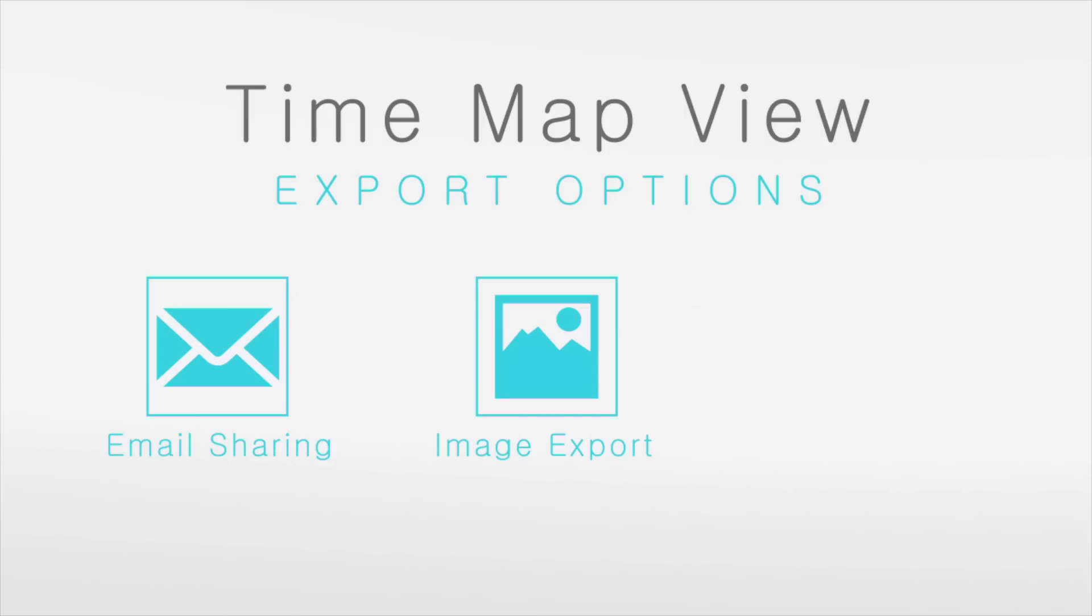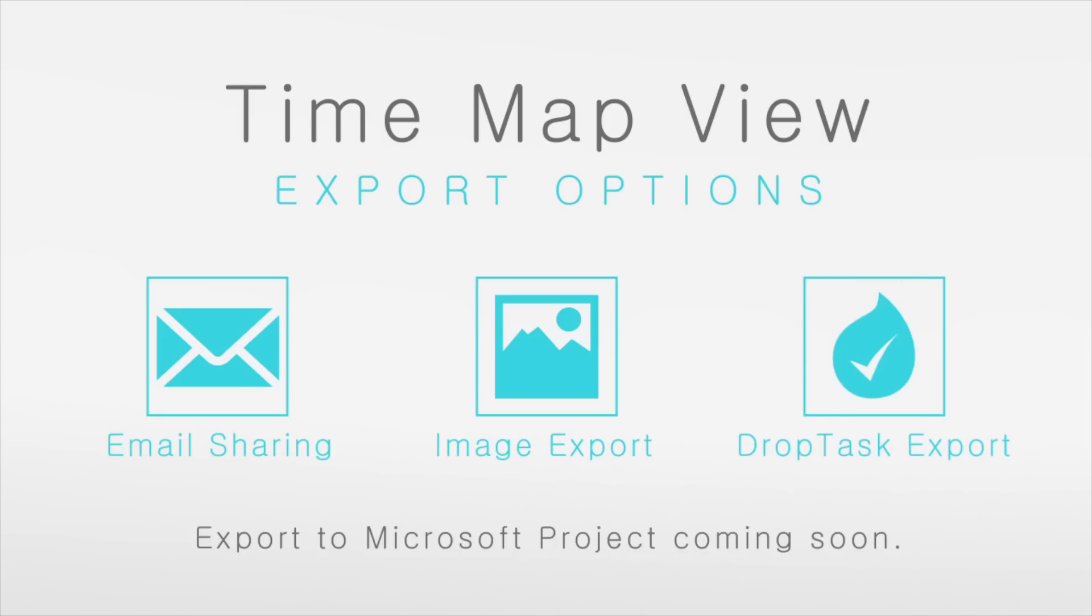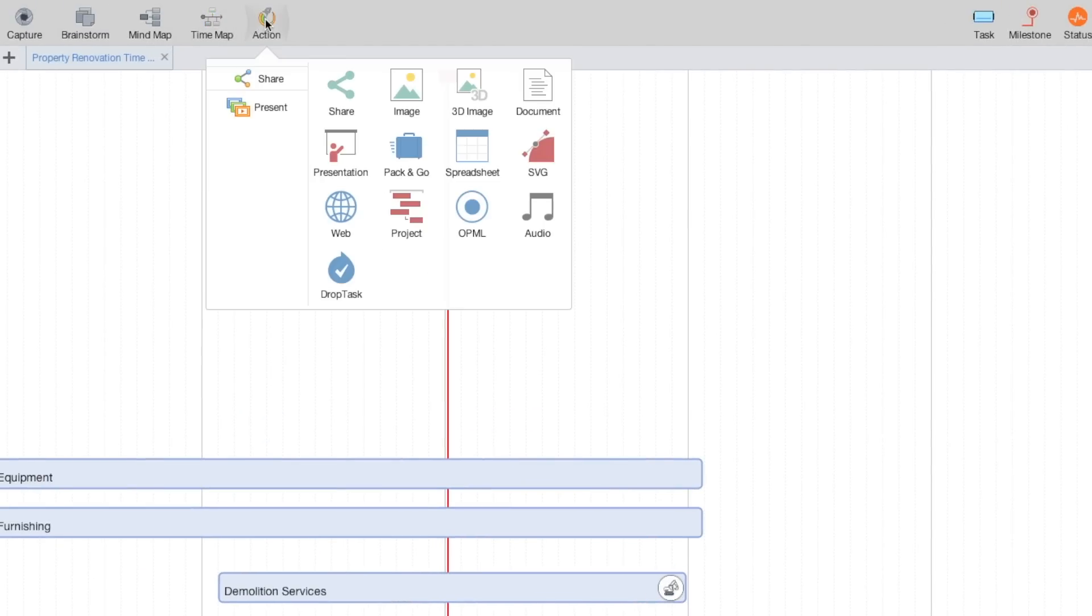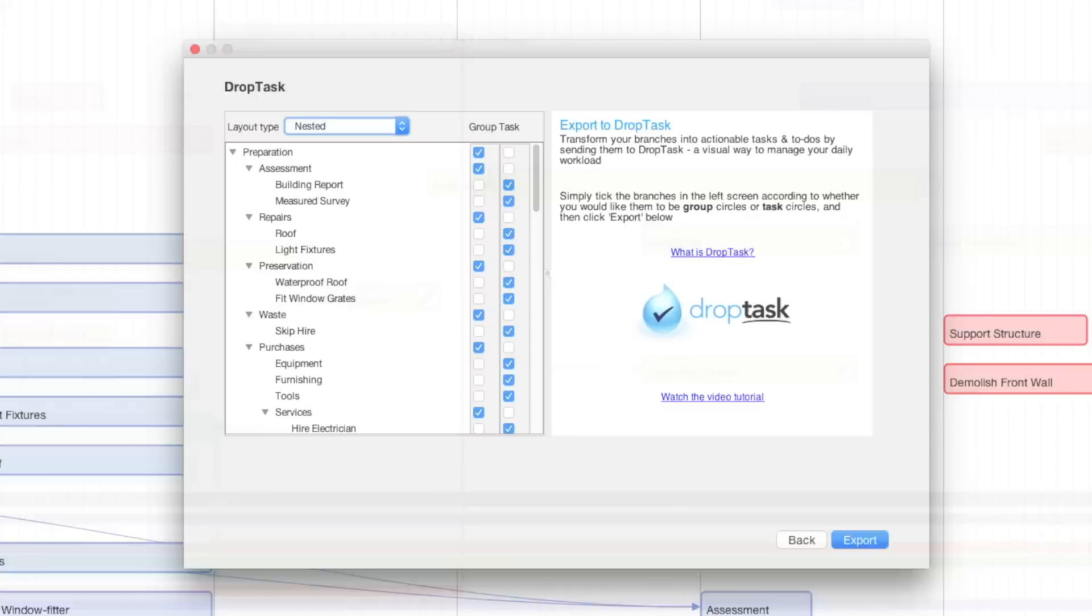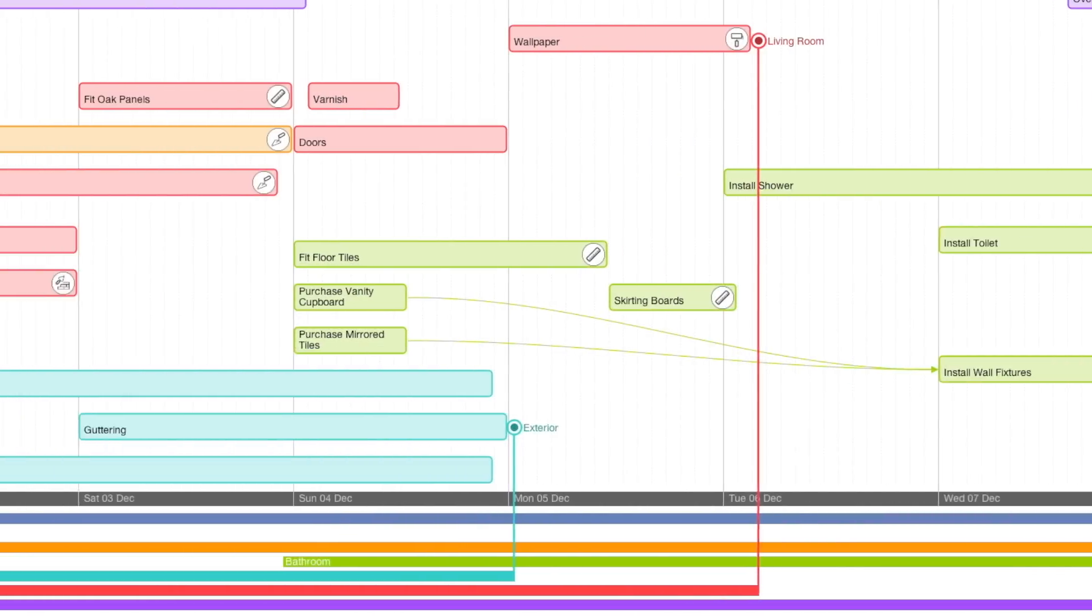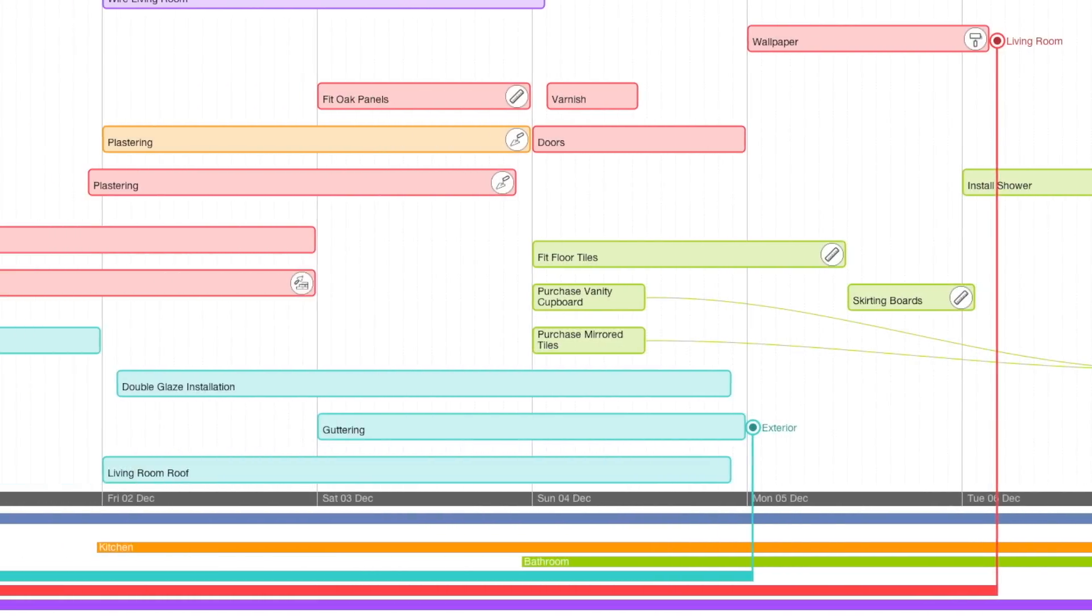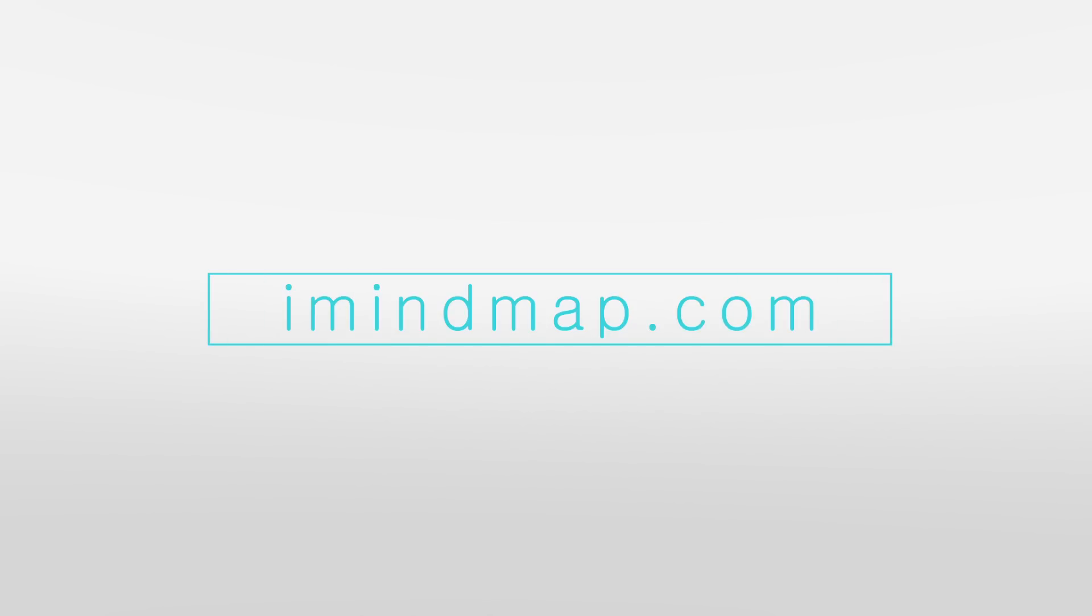For real-time team collaboration, export to task management app DropTask. iMindmap's seamless integration with DropTask will get your ideas across the finish line. Transform your ideas into reality in one productive workspace with iMindmap 10.